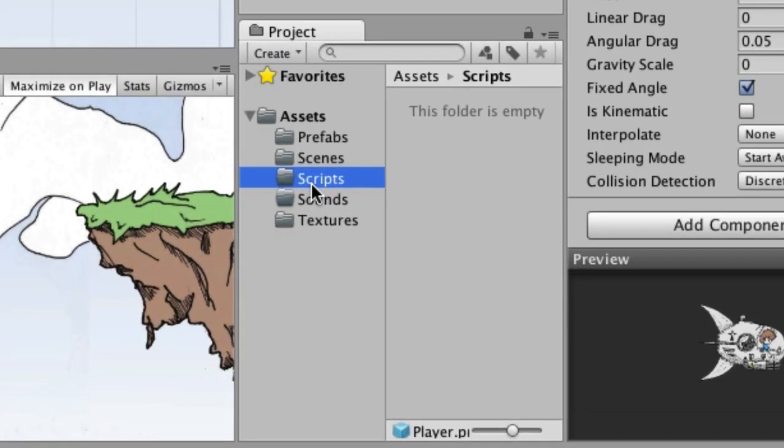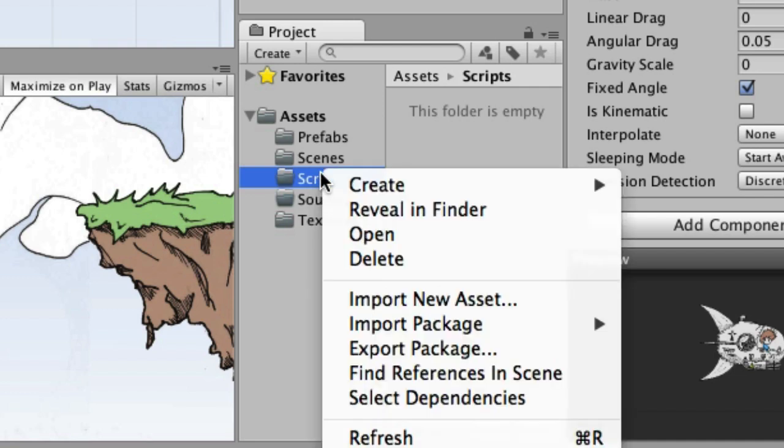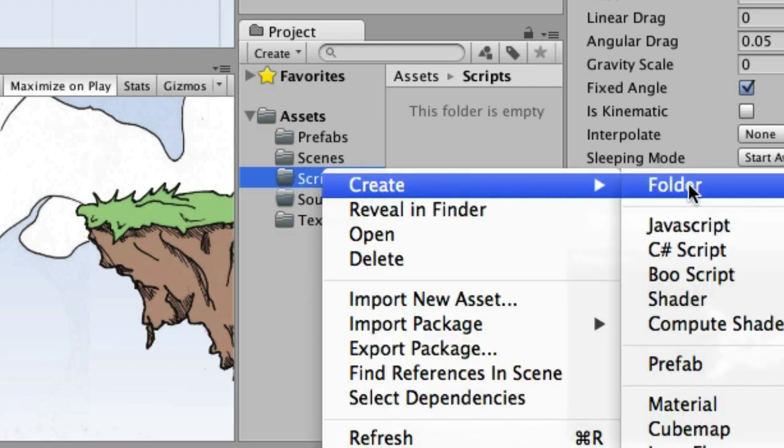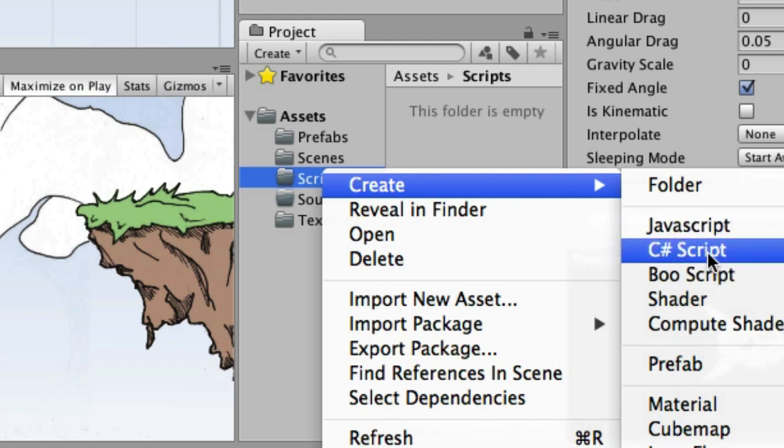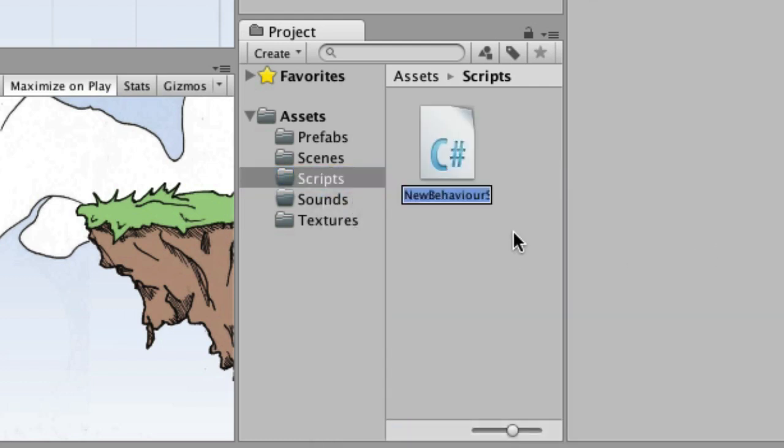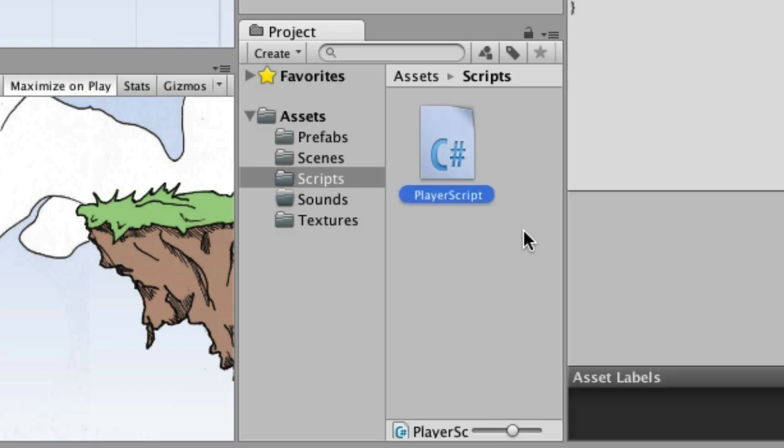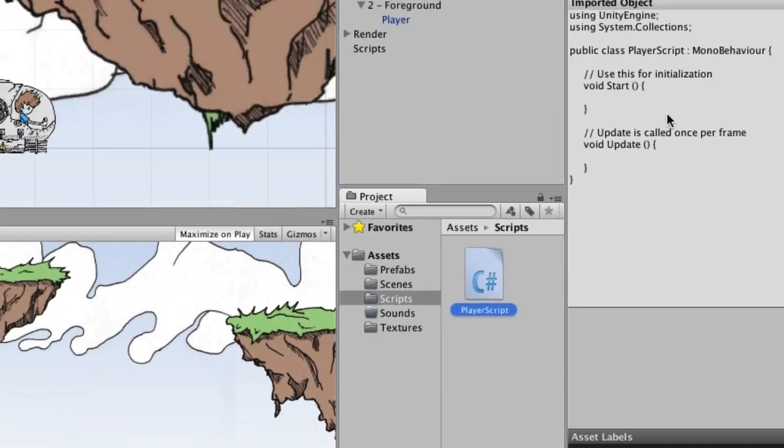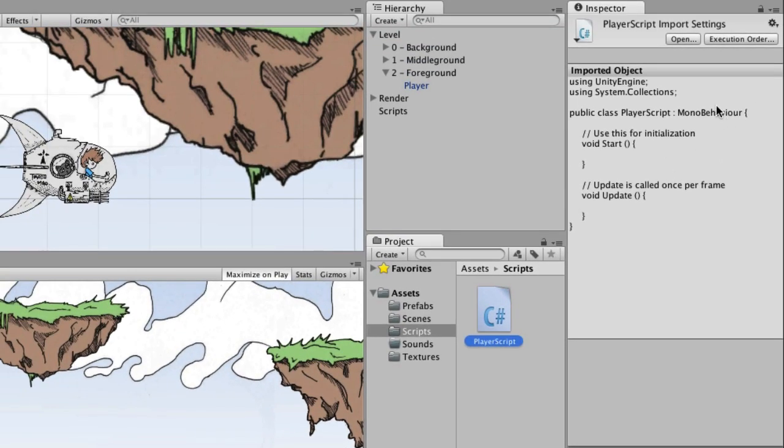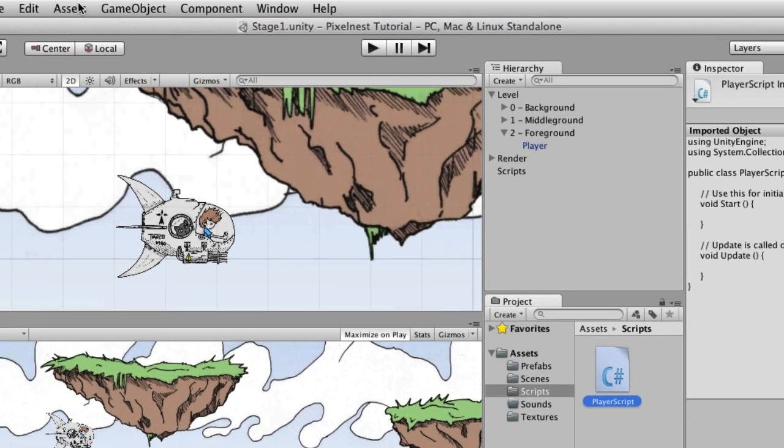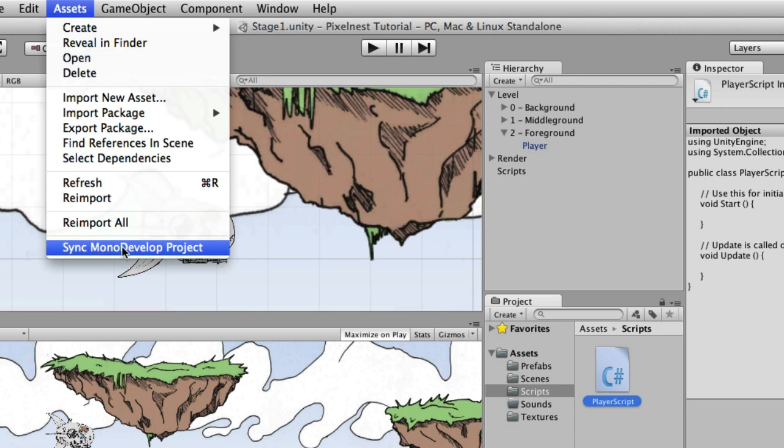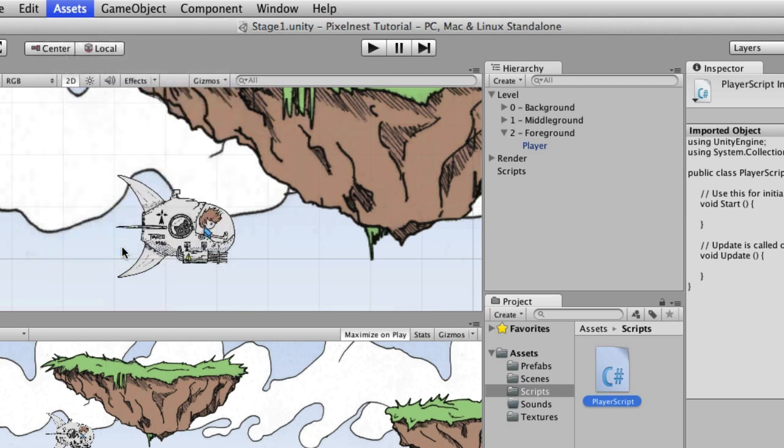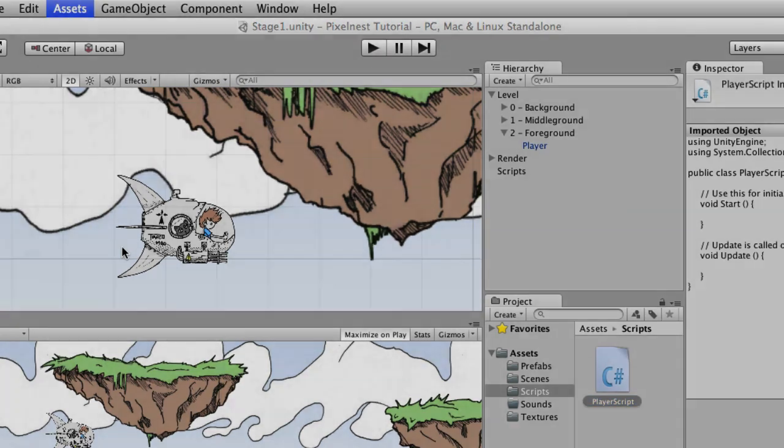Select scripts in the project pane, and then right click and choose create. We're going to either do JavaScript, C sharp, or Boo. For this tutorial we're going with C sharp, although everything can be done. If you like JavaScript better, you can use JavaScript. If you're just following along here, go ahead and do C sharp, and we're going to name this player script. Now you can see over here in the inspector pane, you can actually read it, but you can't edit in there, so you actually have to use a real editor. The PixelNest guys suggest that you go up under the assets menu and choose sync mono develop project.